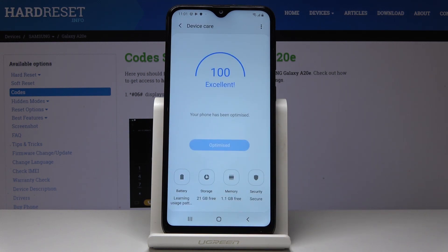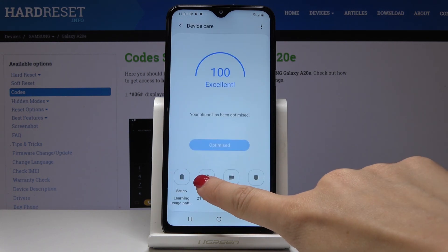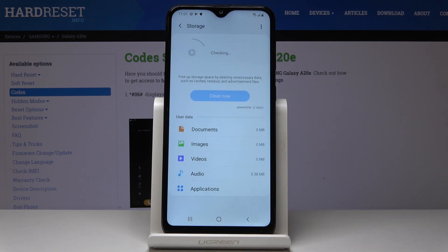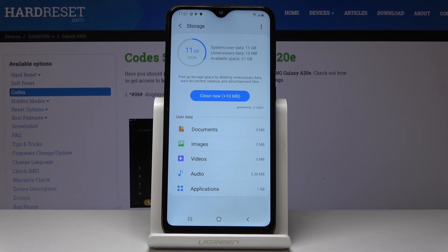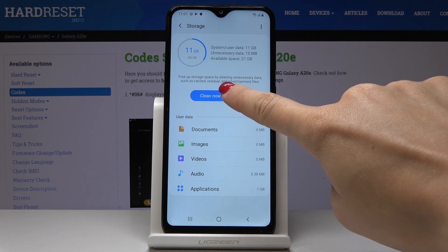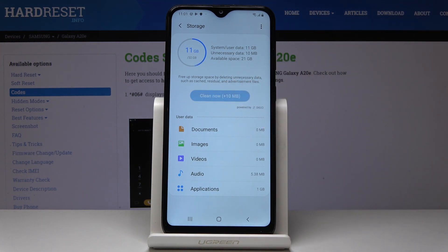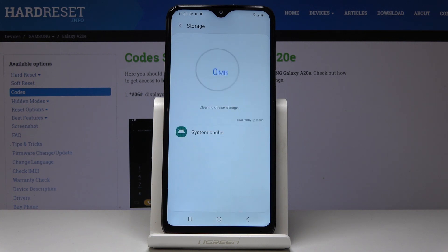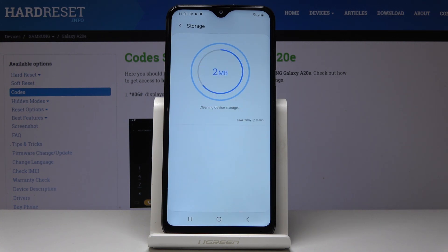Now go to Storage, where we can free up some storage space by deleting unnecessary data. Simply click on the Clean Now button and it will also be done automatically.